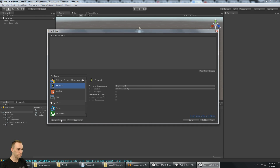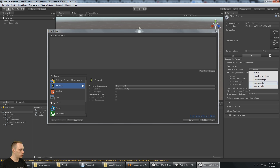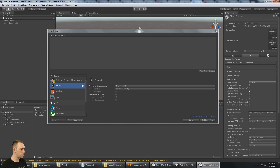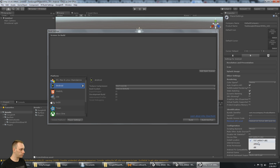While I'm at it, I'm going to go to the player settings and set the default orientation to landscape left. I'll turn off the 32-bit display buffer for performance, and in the other settings I need to set a unique bundle identifier, set the API level to API level 19, build only for ARM processors, and confirm it's not an Android TV app.